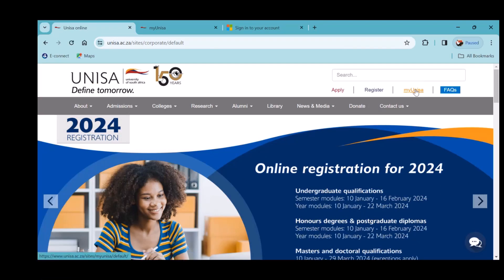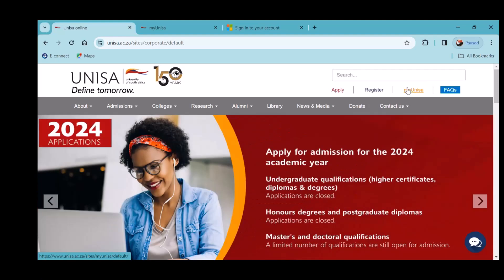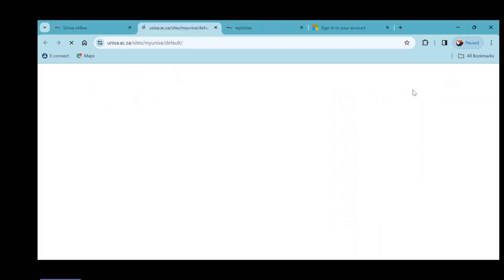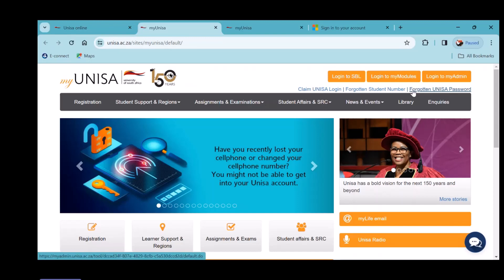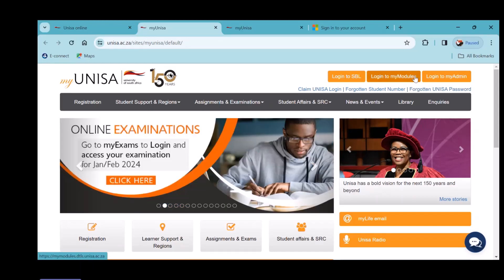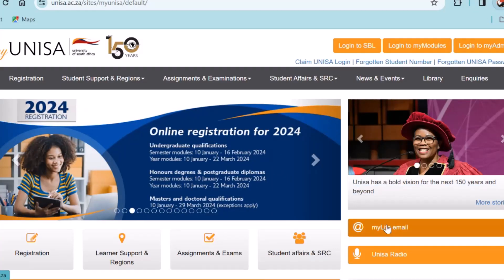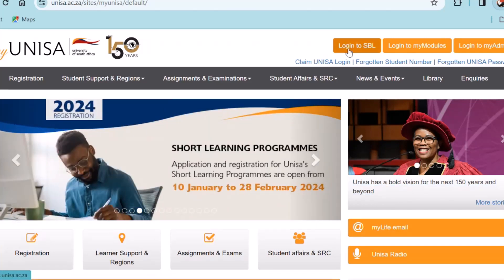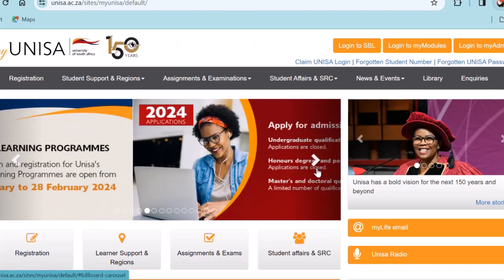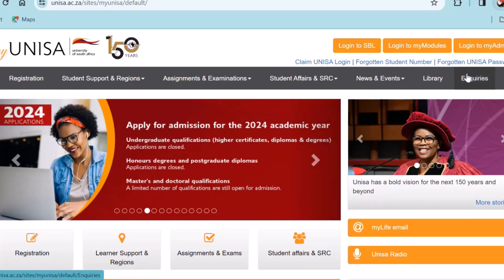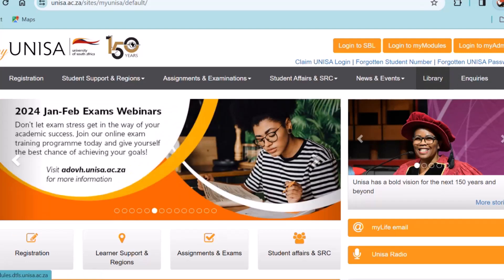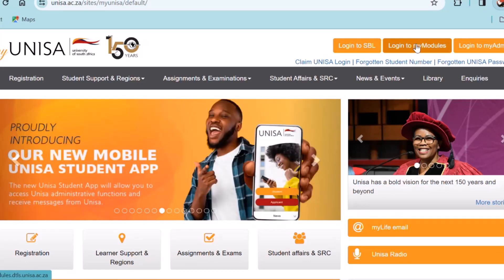You click on My UNISA and you're going to land on this page. Today we're going to be working on logging into My Modules and My Admin, together with My Life email address — we're not going to be doing login to SBL. We're all on the same page because right now we're going to log into My Modules. If you have a computer in front of you, I'd love for everyone to do the same thing. Click on 'Login to My Modules'.